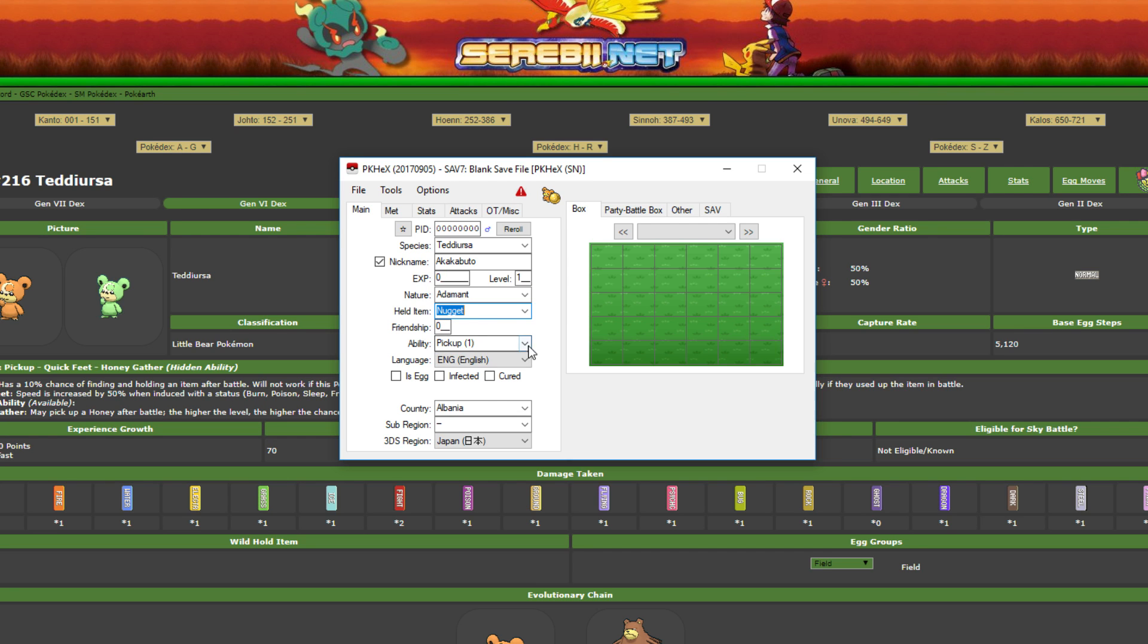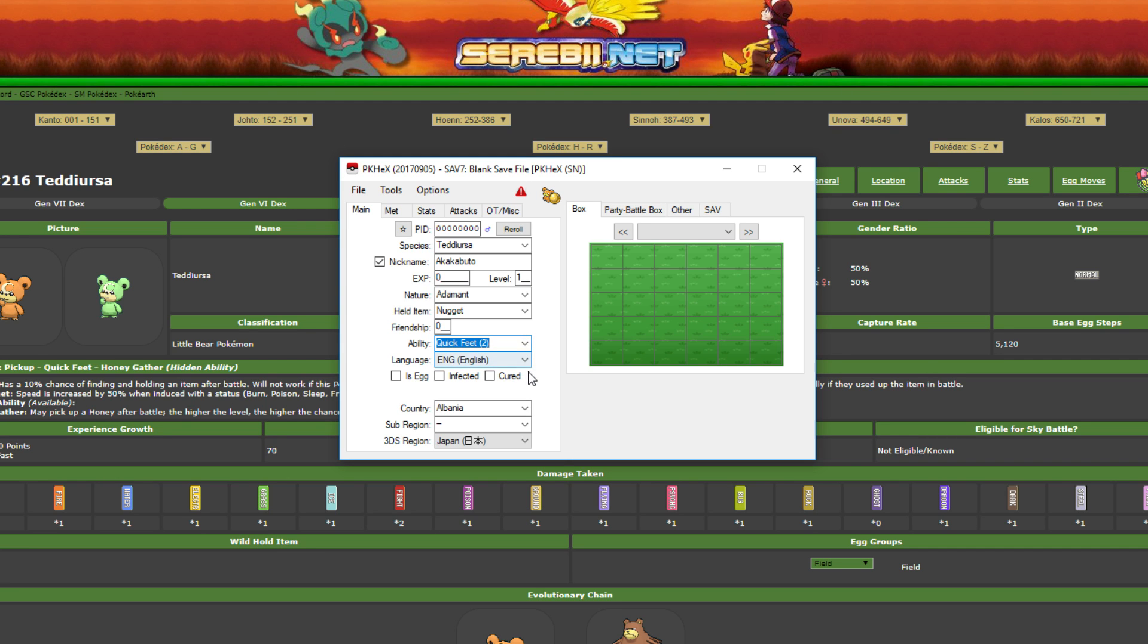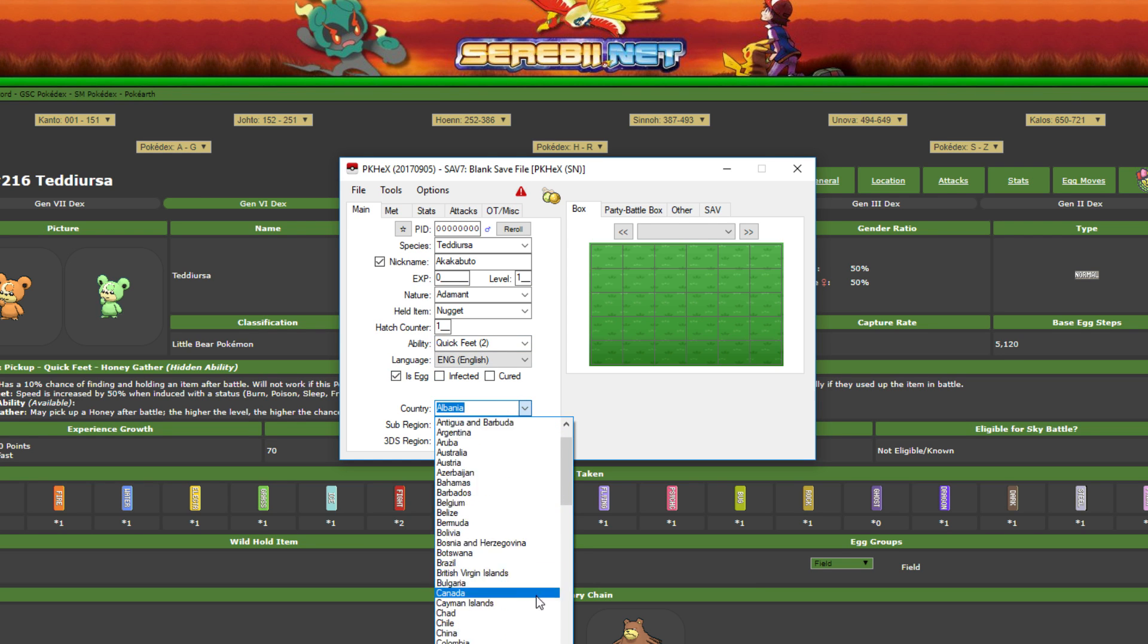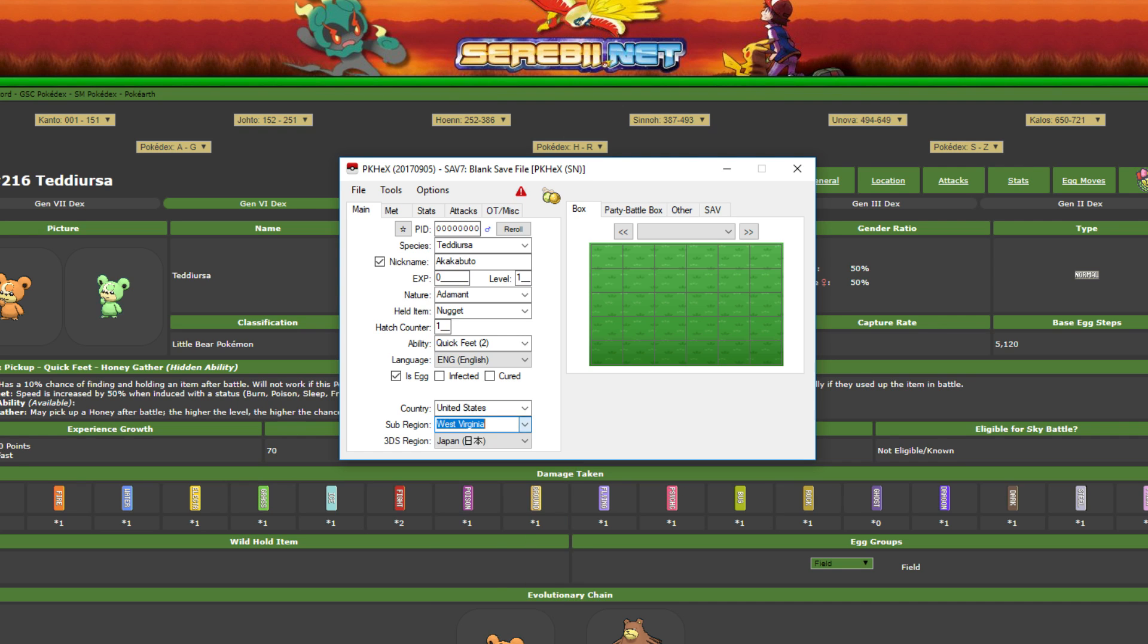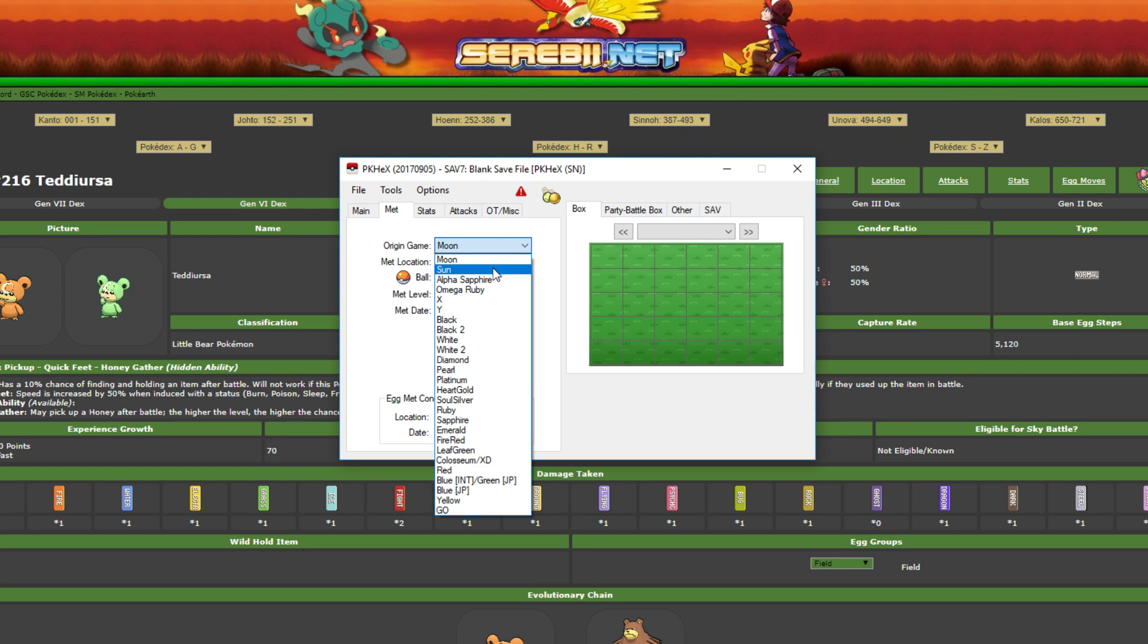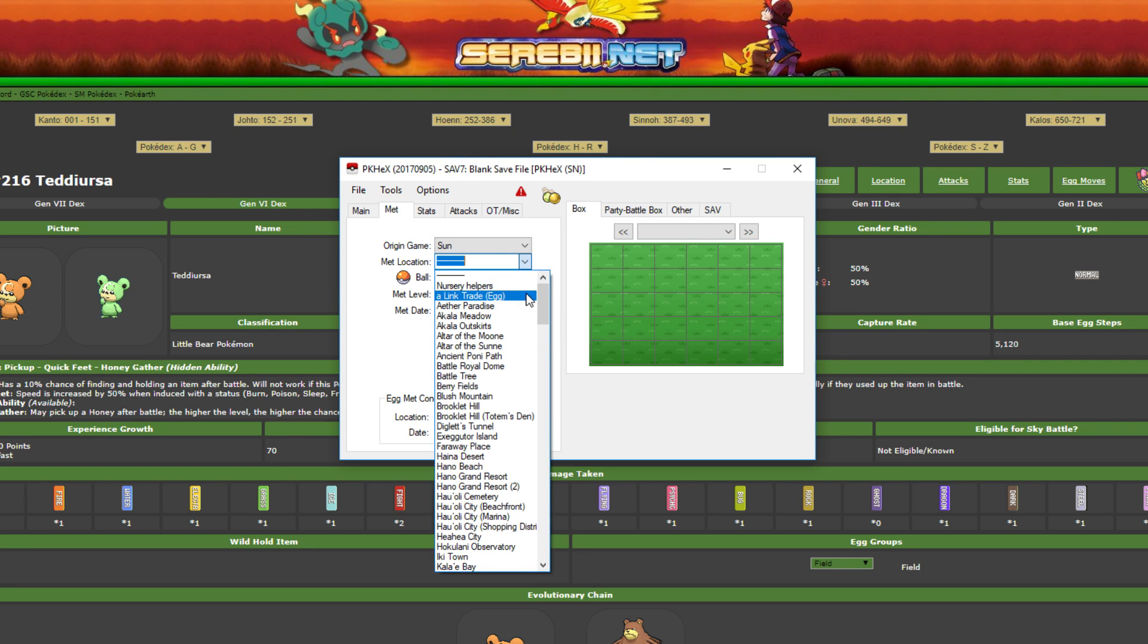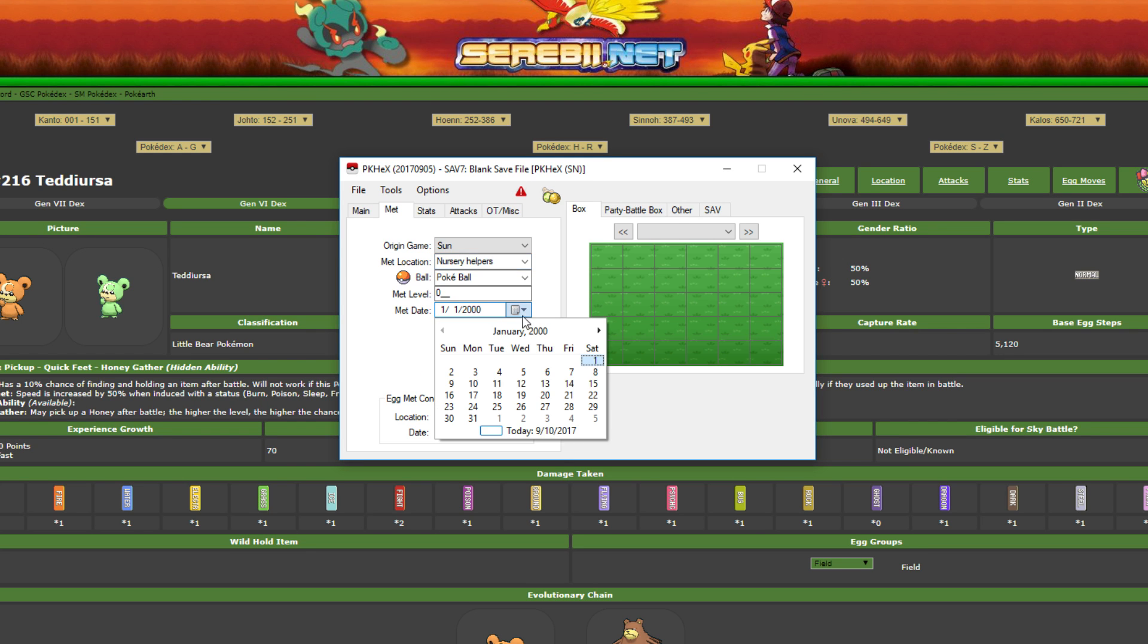Friendship zero, and then you pick its ability which is Pickup, Quick Feet, or Honey Gather, which then once it evolves will become Guts instead of Pickup. You also have Quick Feet and then Honey Gather as options. I like Quick Feet myself, I like being a little fast boy. Making an egg, its hatch counter is one obviously because I want to hatch it fast. Set the region and all that, so we're going to scroll down United States, West Virginia, Americas. Origin game is going to be Sun. For this met location, Nursery Helpers, because it is an egg still.